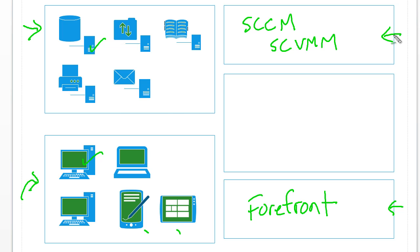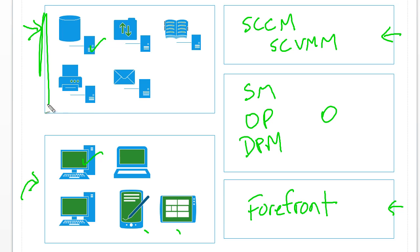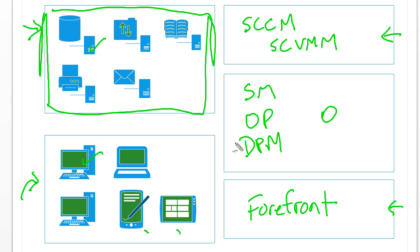All of the other system center products fall under this other license. So we've got service manager, operations manager, data protection manager, and orchestrator. You buy one of these license packs for each machine that's going to be managed by one of those products. This applies primarily to your data center,